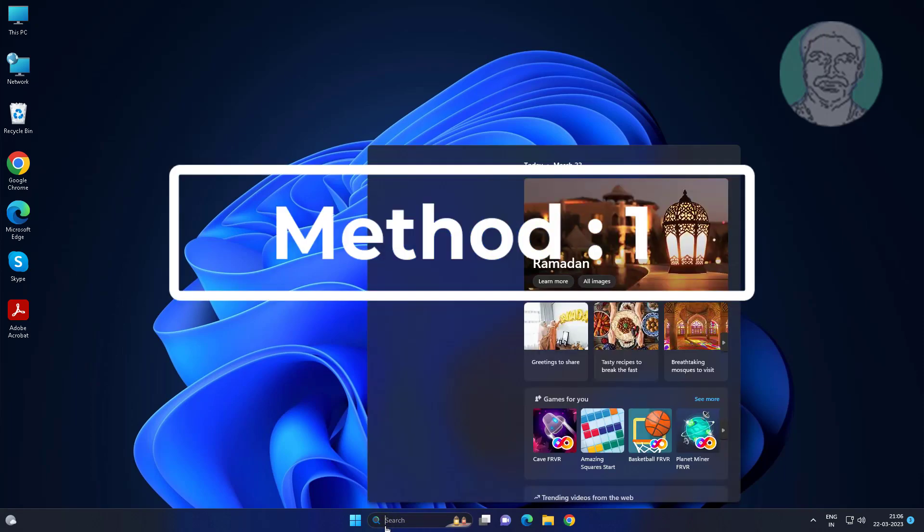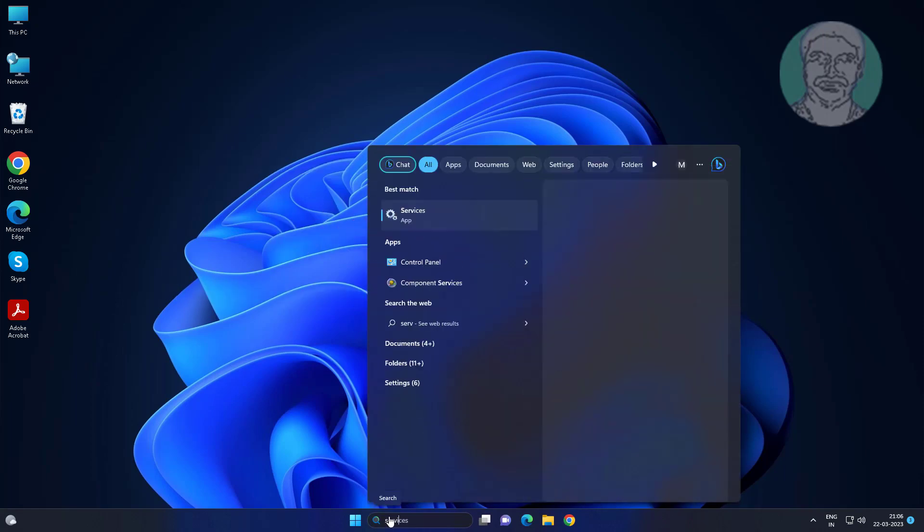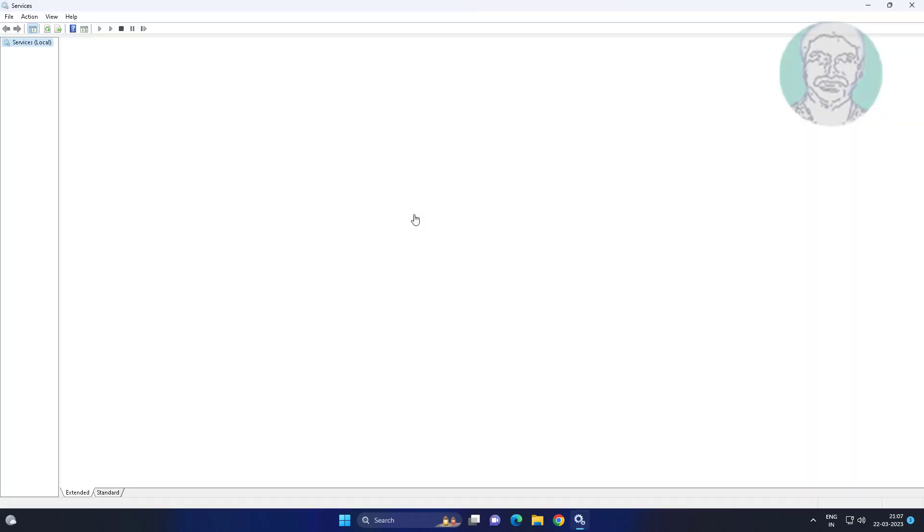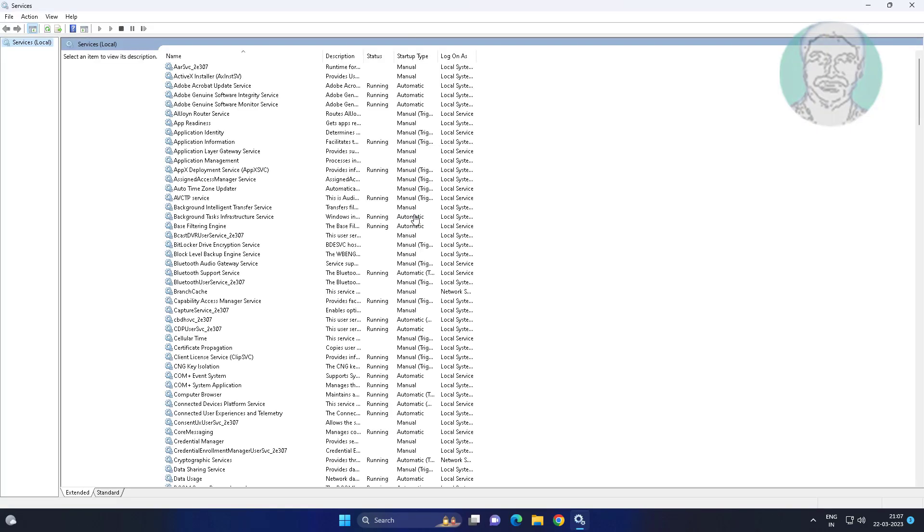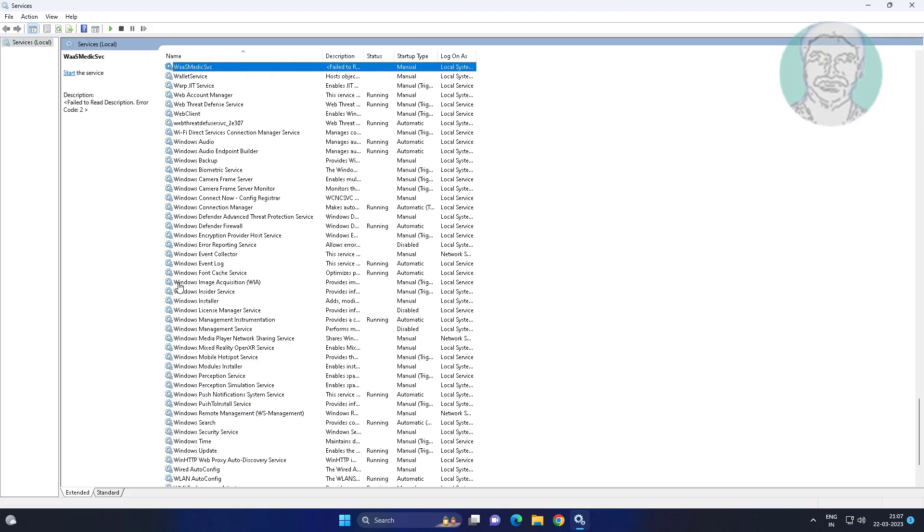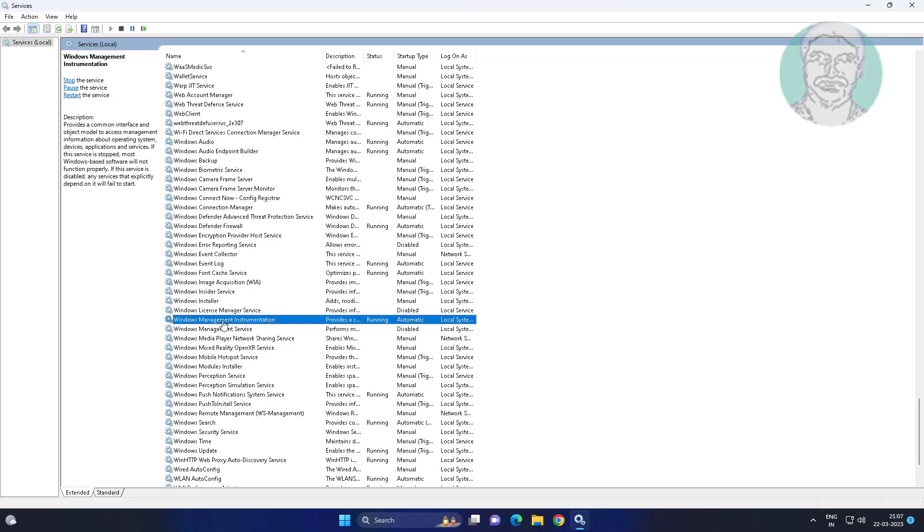First method: type services in Windows search bar, click service. Restart Windows Management Instrumentation service.